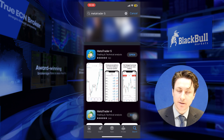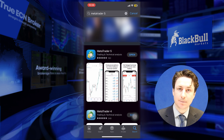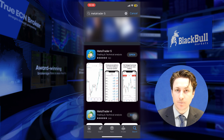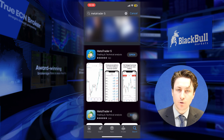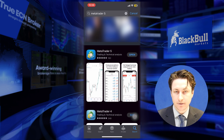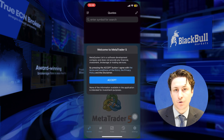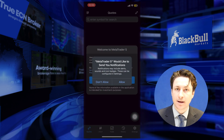After the installation is complete, we can tap on the open button in the App Store, or we can close it down and search for the MetaTrader 5 icon on the home screen.